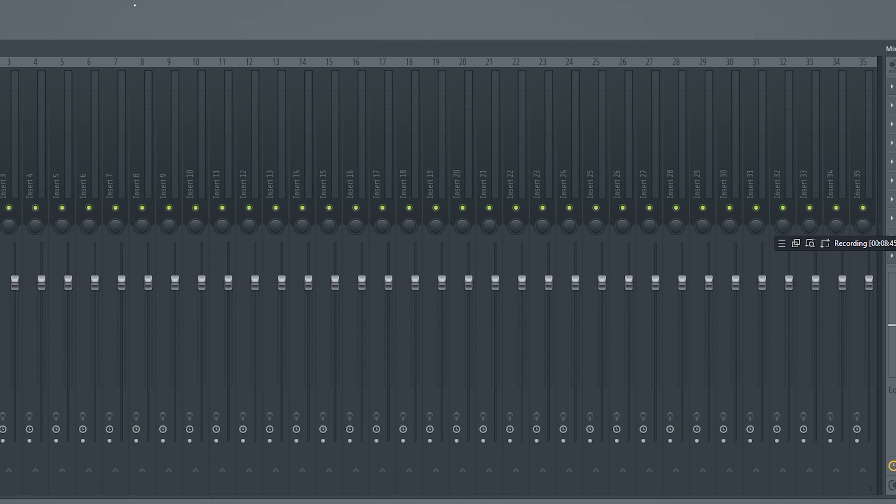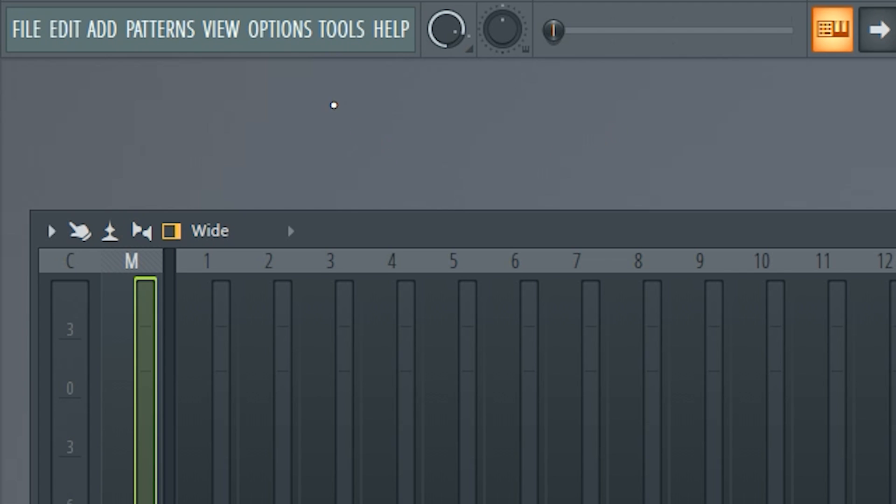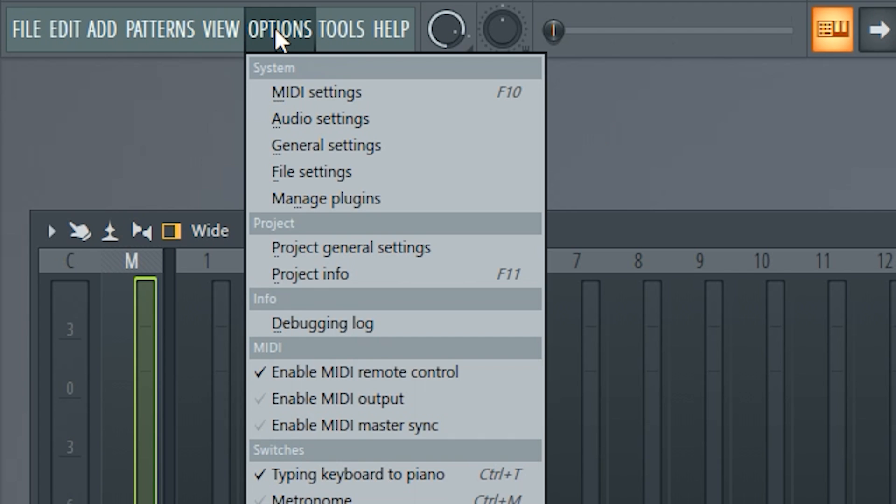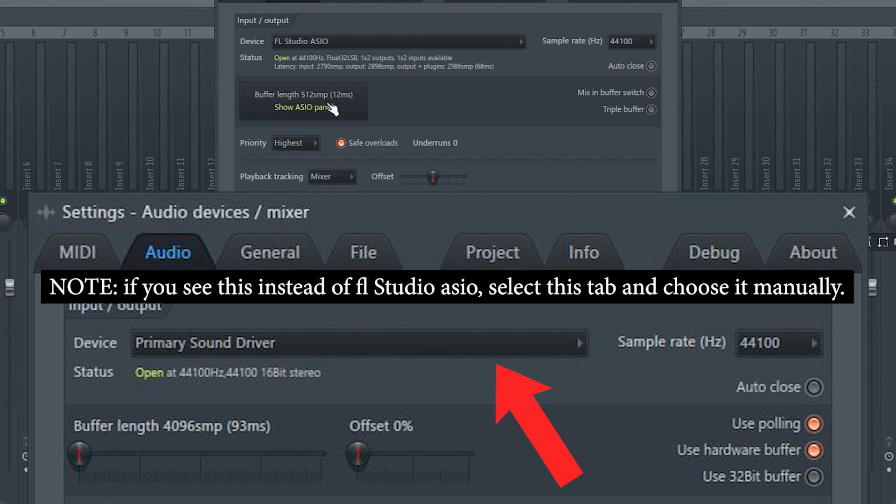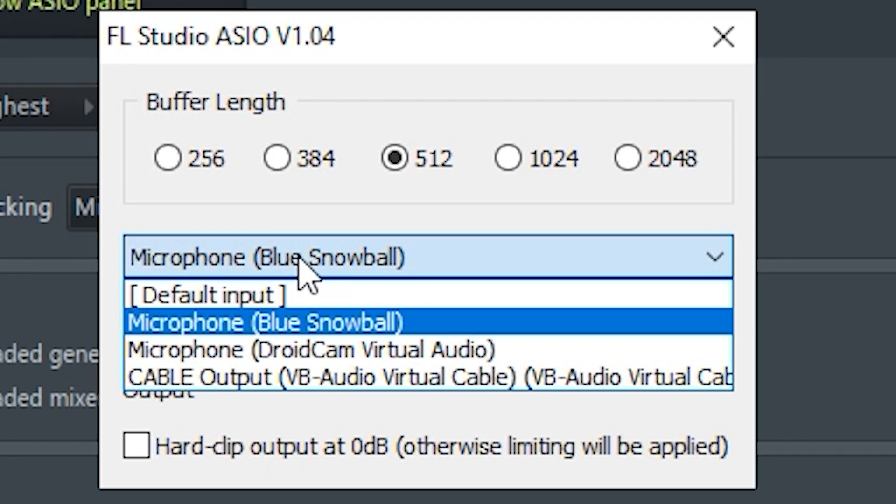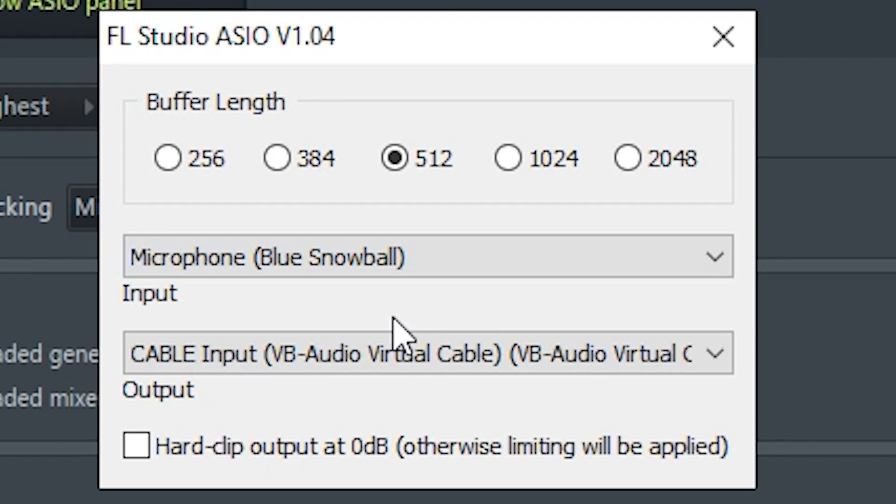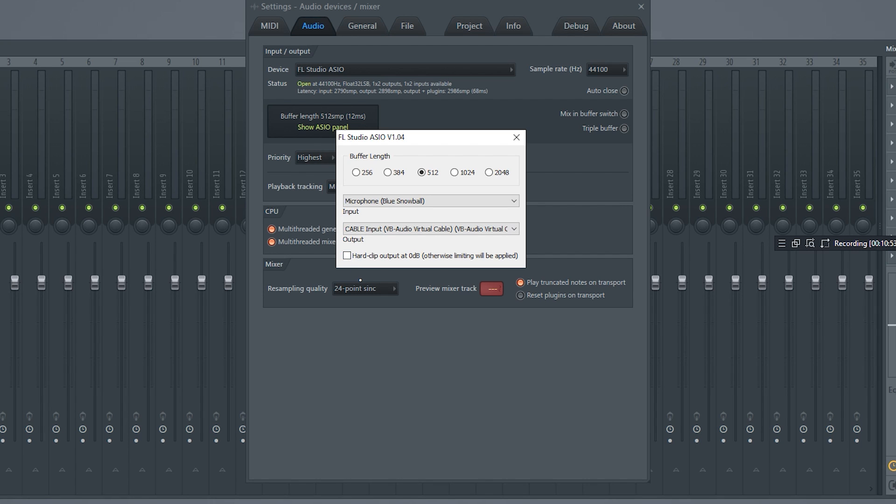The first thing we're going to want to do is make it so FL Studio can pick up our microphone and output it to our virtual audio device. Go to Options, Audio Settings, and then this big button here that says Show ASIO Panel, just go ahead and click that. Basically what we're going to do is for input, you want to make sure this is set to your microphone. And for output, you're going to want to make sure this is set to Cable Input. Then once that's done, you can close both of these tabs.